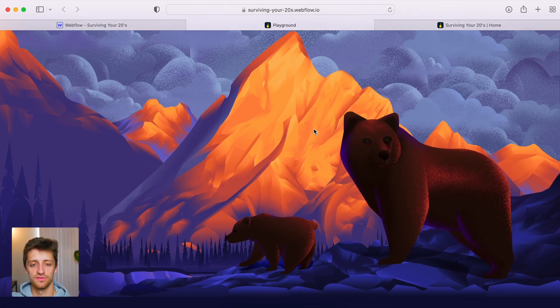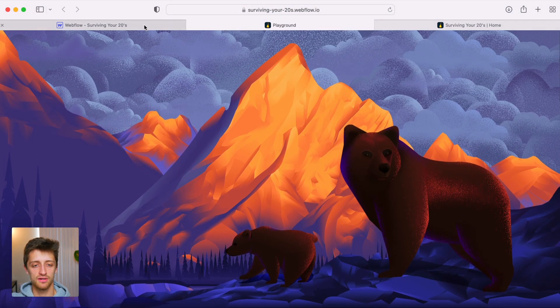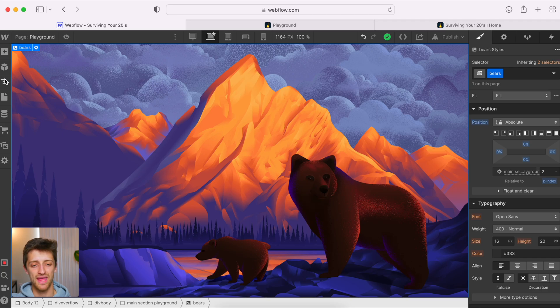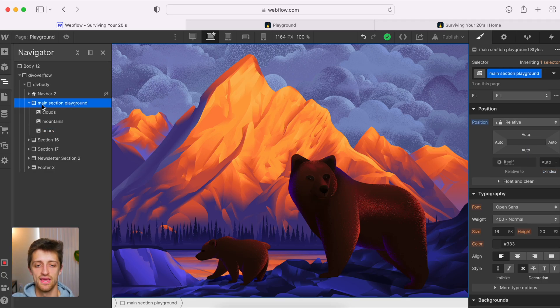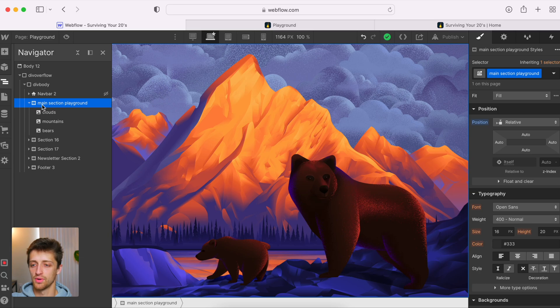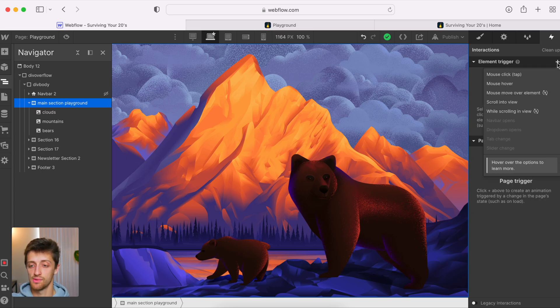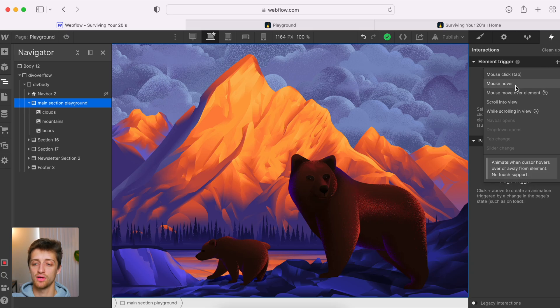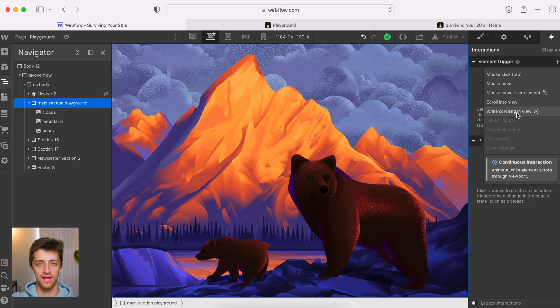Now step three is we need to actually set up this parallax interaction. So the key to any good parallax interaction, a realistic looking 3D interaction is the front layer, or bears, needs to move up and across the screen at a faster pace than the two layers behind it. So the bear moves across the mountain pretty quickly, while the mountain moves across the clouds, but at a slower pace. That way it looks like the things closer to you are closer to you. So how do we do this? Well, it's very simple.